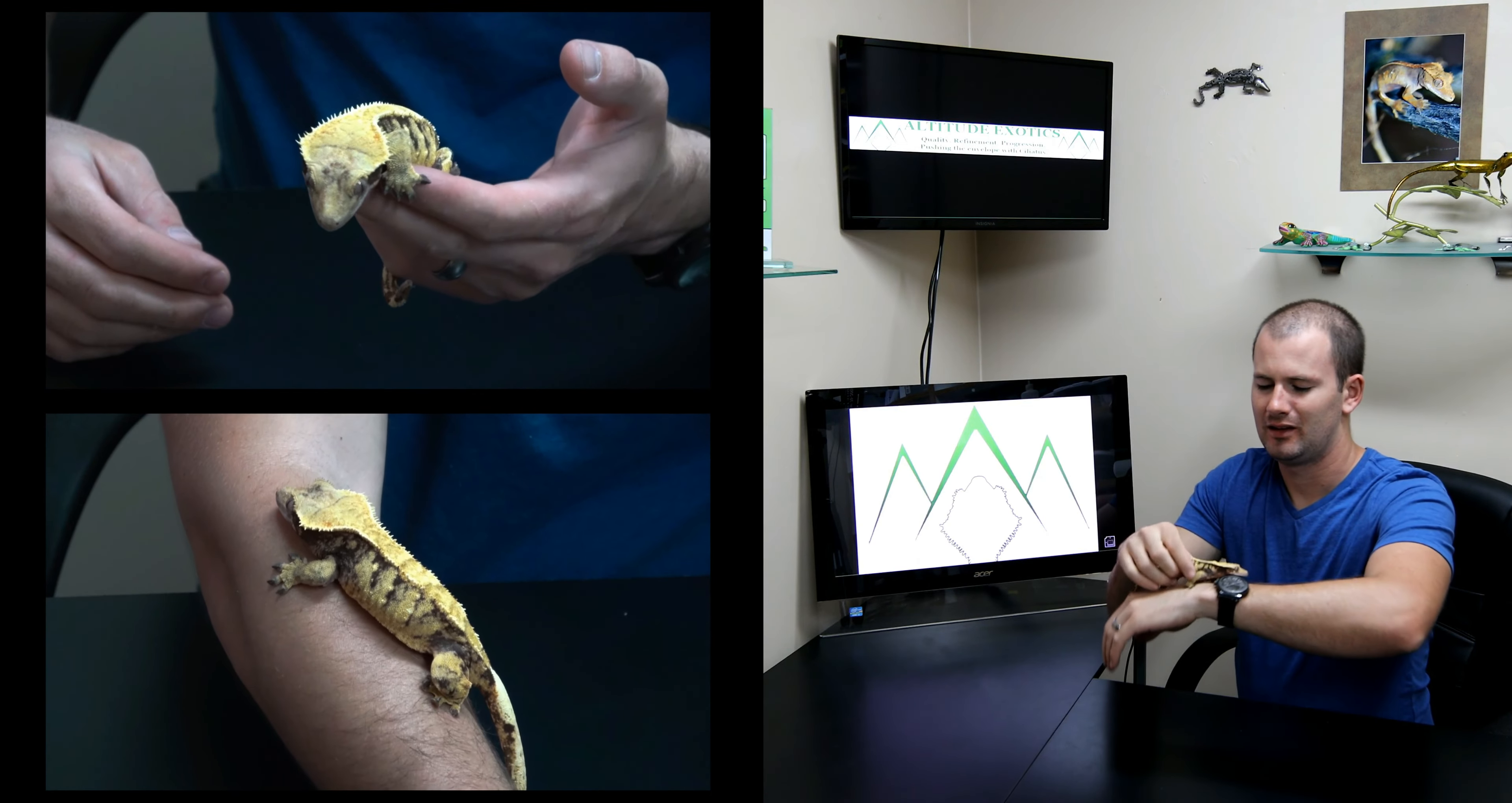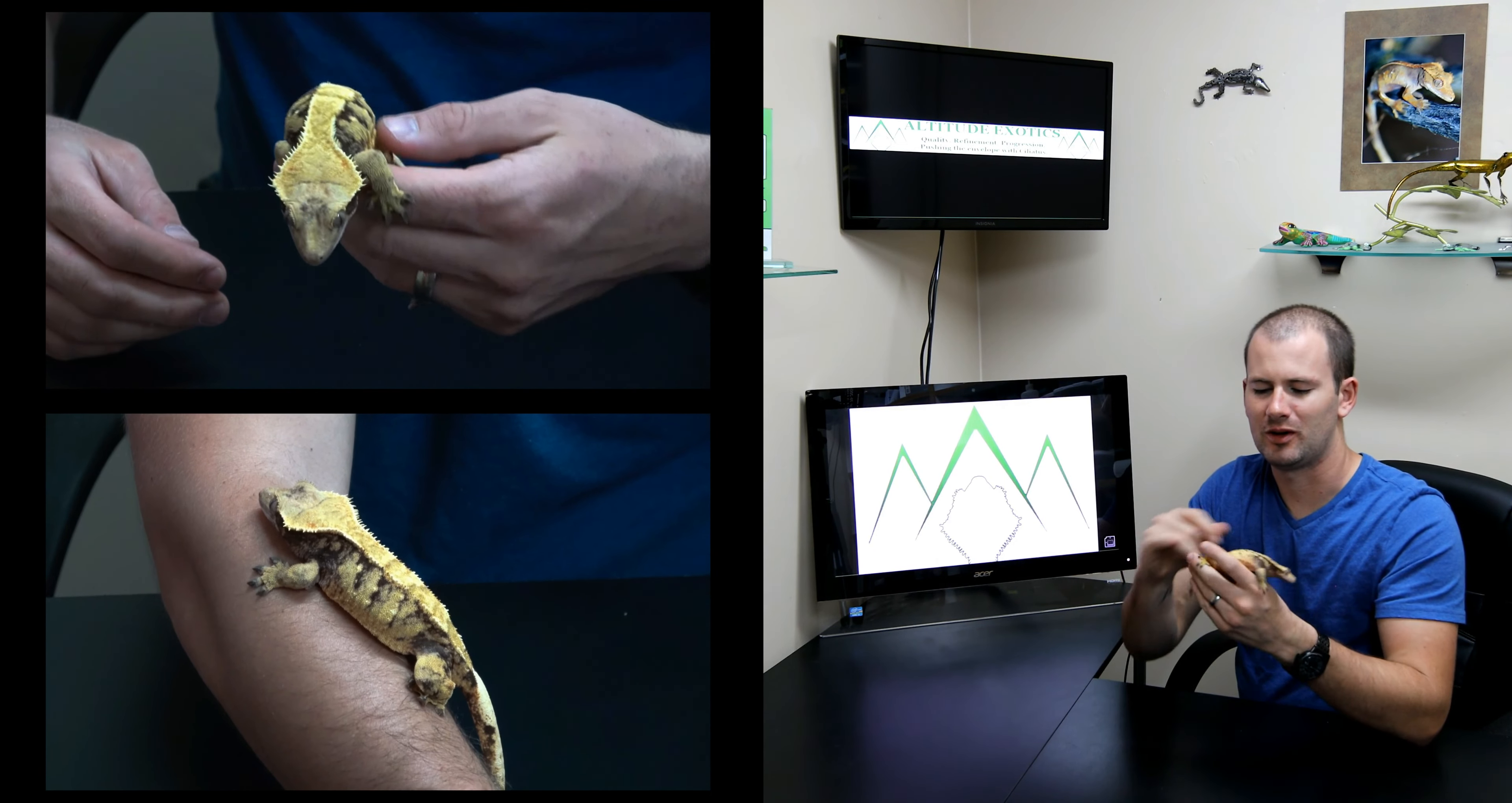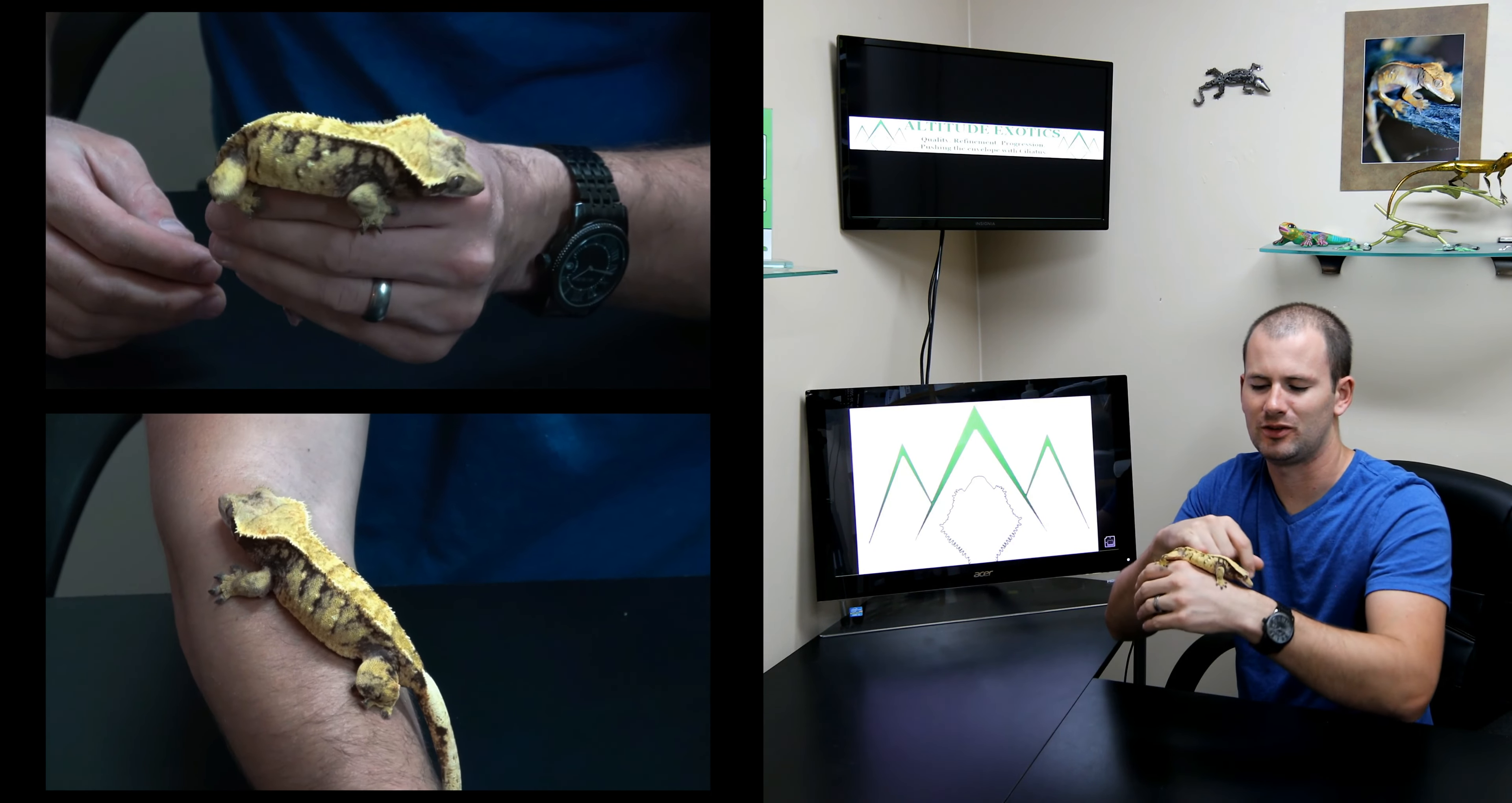Hey guys, Brian here. Welcome to my lab. Thanks for joining me today on episode 2 of Brian's Favorite Geckos.